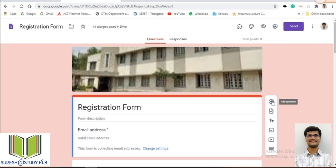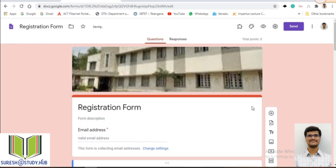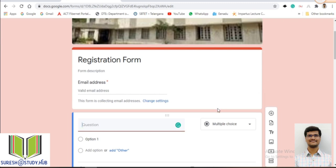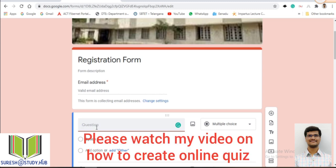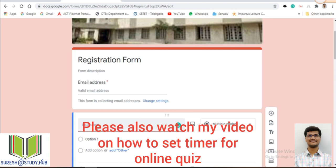If you want to create a question, just click on this question and give your question text. Google Forms is mainly used for two purposes: one is to create application forms, registration forms, or administration forms; the other is to conduct online quizzes. We will see how to conduct online quizzes and how to set a time limit for quizzes — we will discuss that later. In this video I will mainly discuss how to create Google Forms.